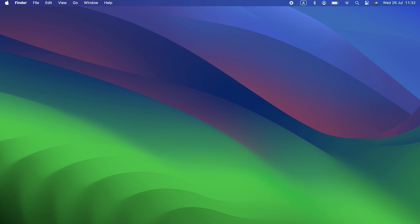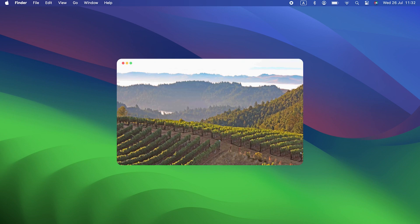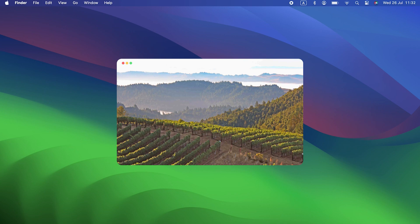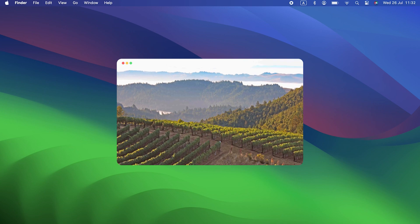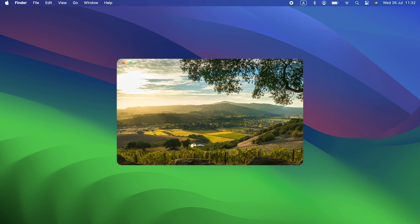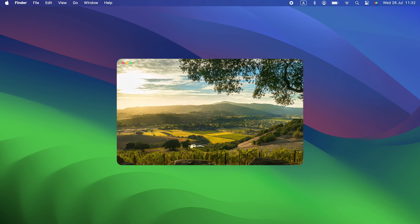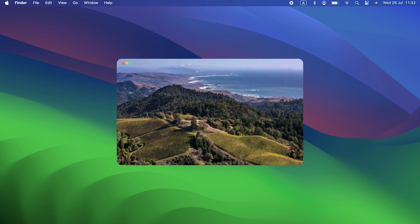Hello and welcome to another video. Today we're going to focus on macOS Sonoma. As you might have heard, Sonoma is the latest version of macOS. Did you know it was named after a wine region in California? It was announced at WWDC in June 2023.